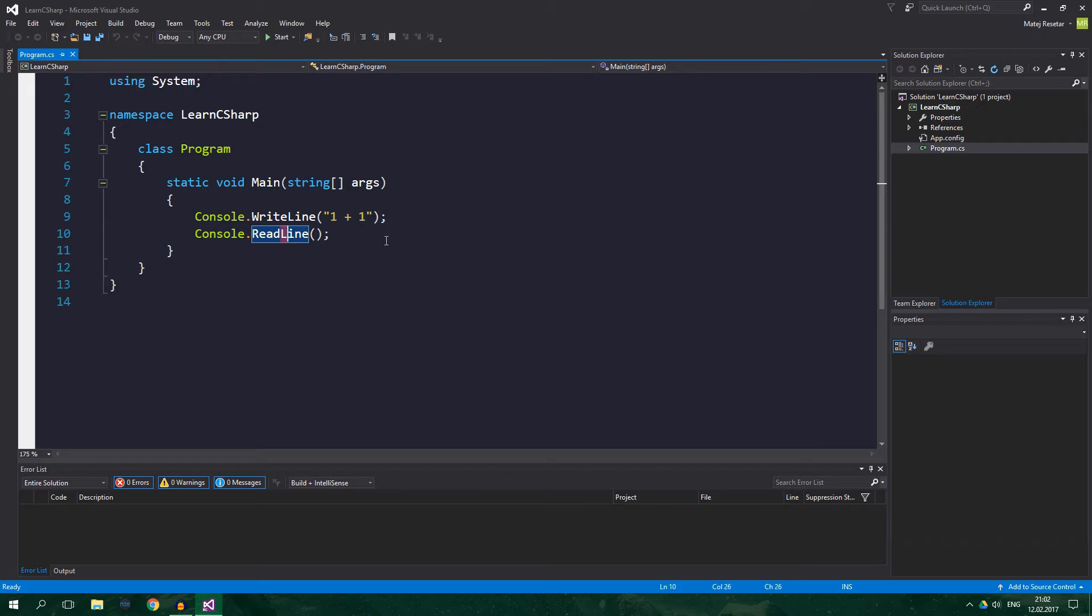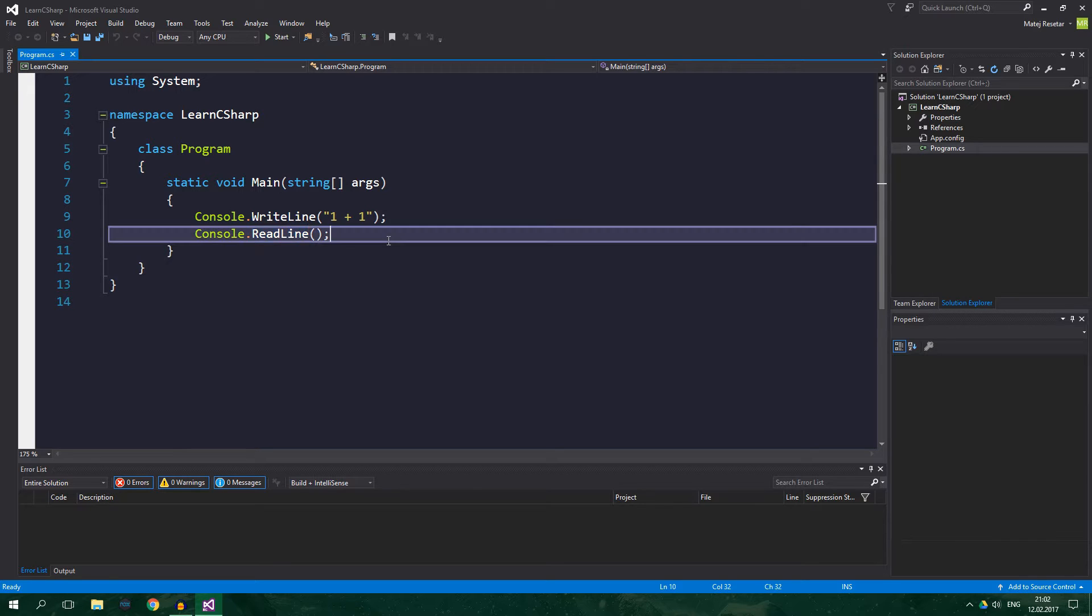We also talked about statements and literal expressions. However, literal expressions just aren't enough. What if you want to store a number, do something with it like print it to the console, and then multiply it by some value and print it again? Well, that's when variables come into play.